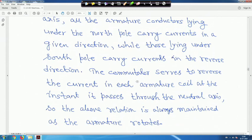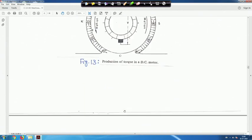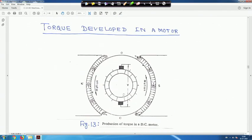The commutator serves to reverse the current in each armature coil at the instant it passes through the neutral axis, so that the above relation is always maintained as the armature rotates. When the armature rotates, the commutator segment maintains this polarity whenever it is passing the neutral axis. The polarity of the two brushes always remains the same.